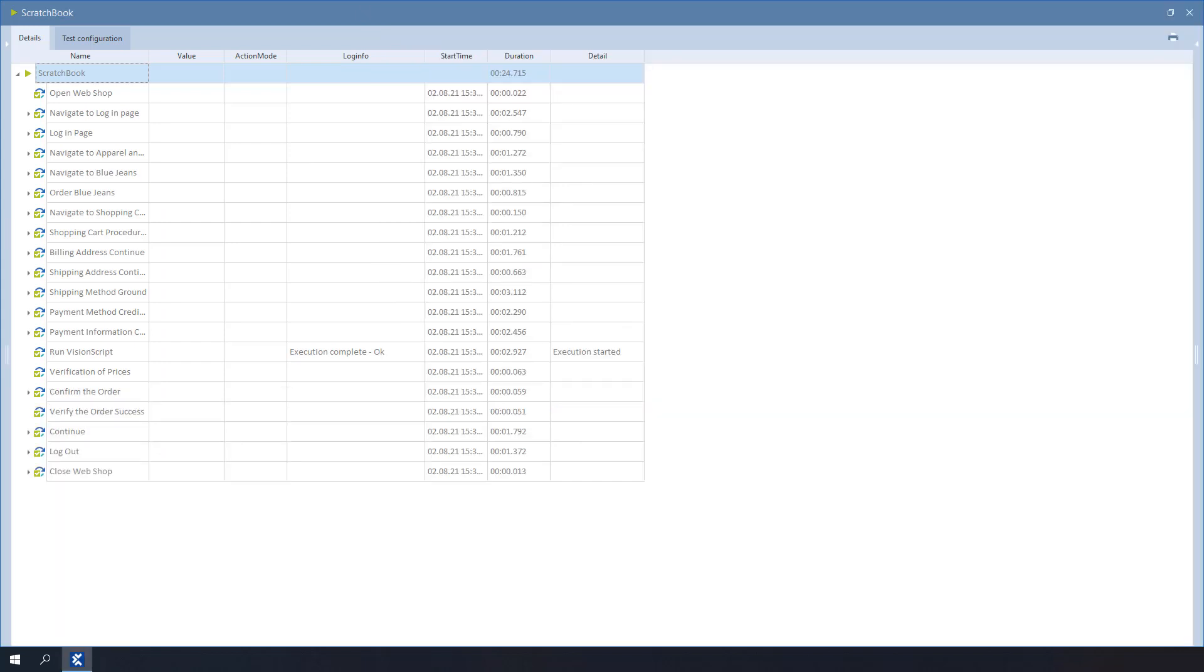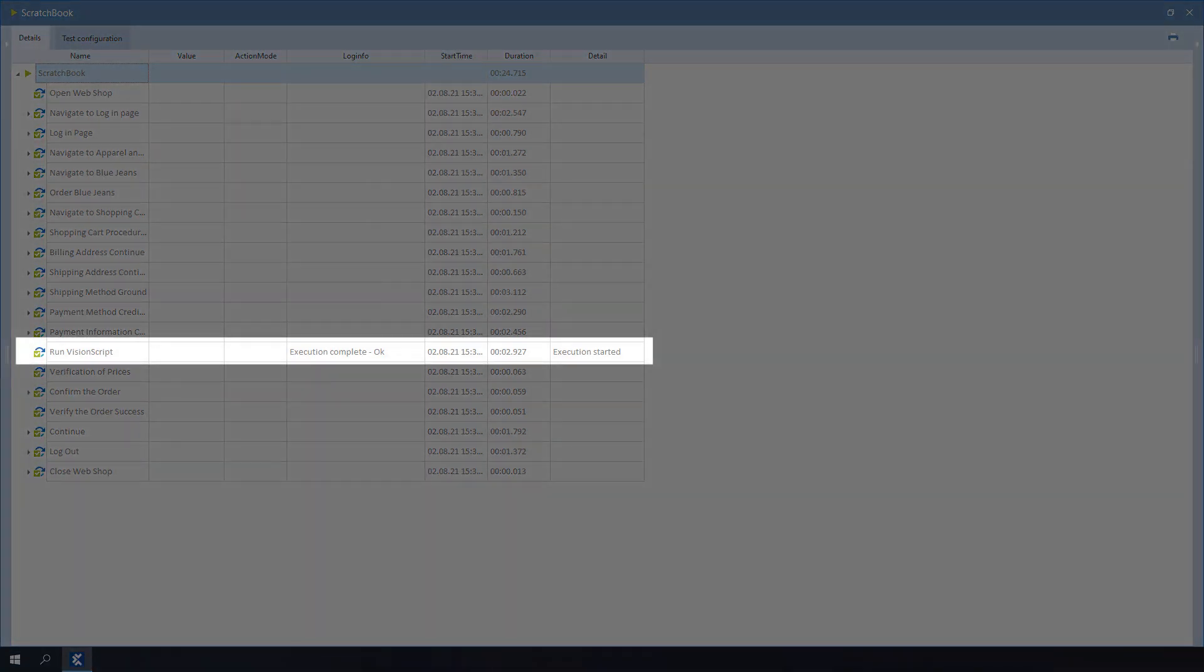And as we can see, the test case has run successfully and the Run Vision Script test step has been executed correctly.